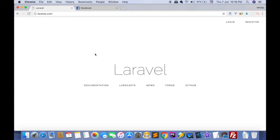Hello friends, this is Sanjay and today we will learn about how to integrate Facebook chat messenger on your website. You should have two things: first, you should have your own website, and second, you should have a Facebook account. This is my dummy website and we will add a Facebook live chat messenger.